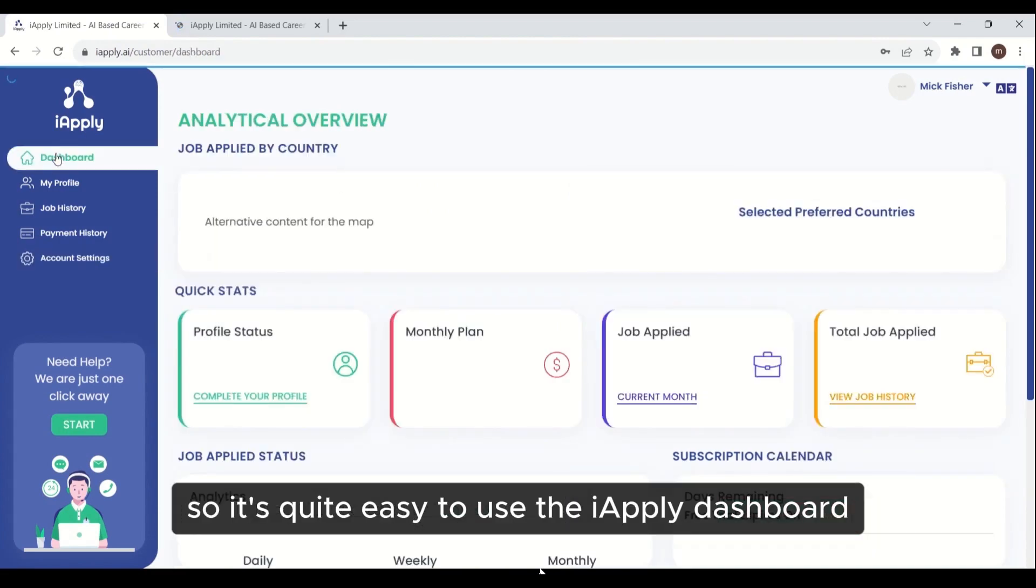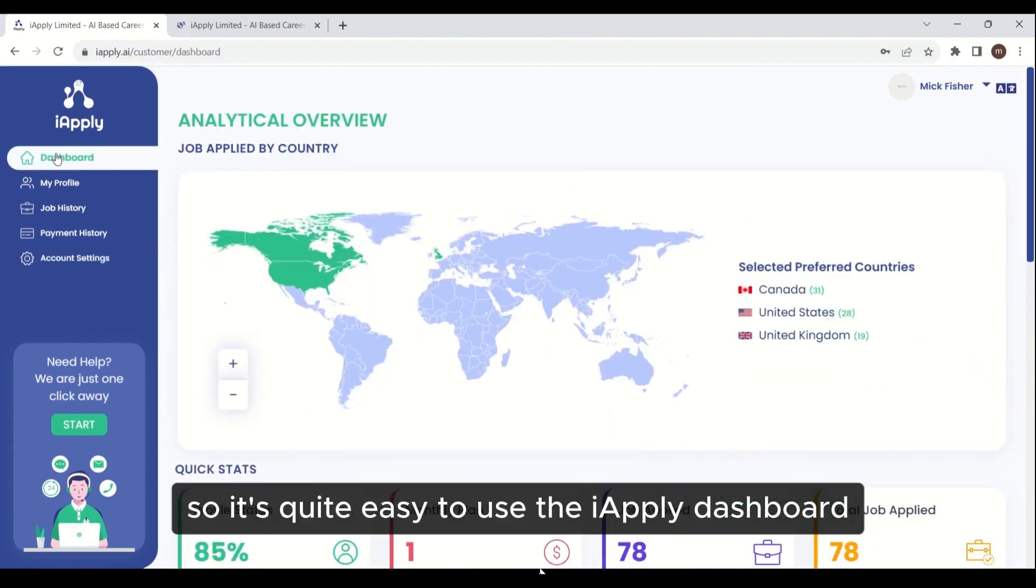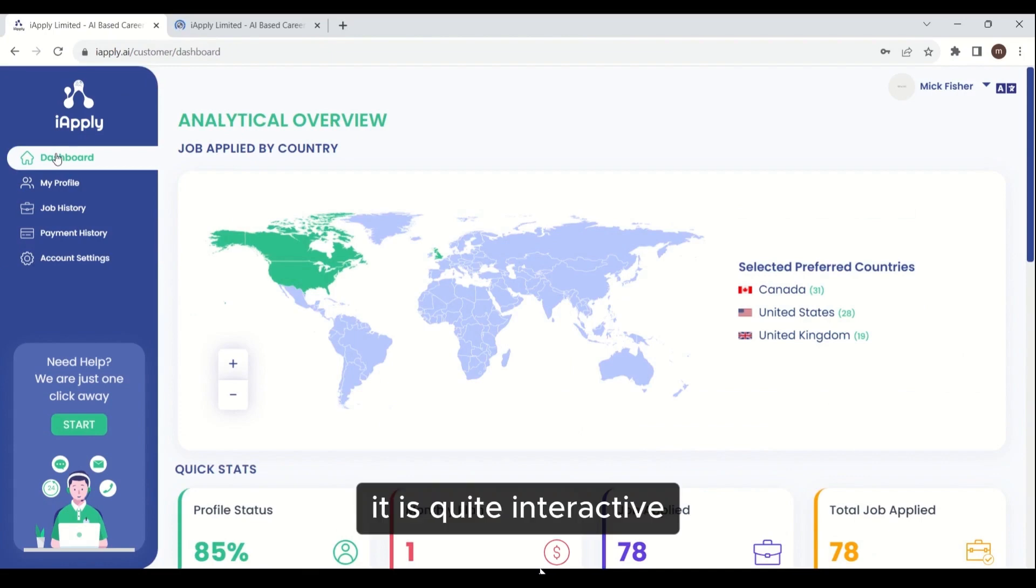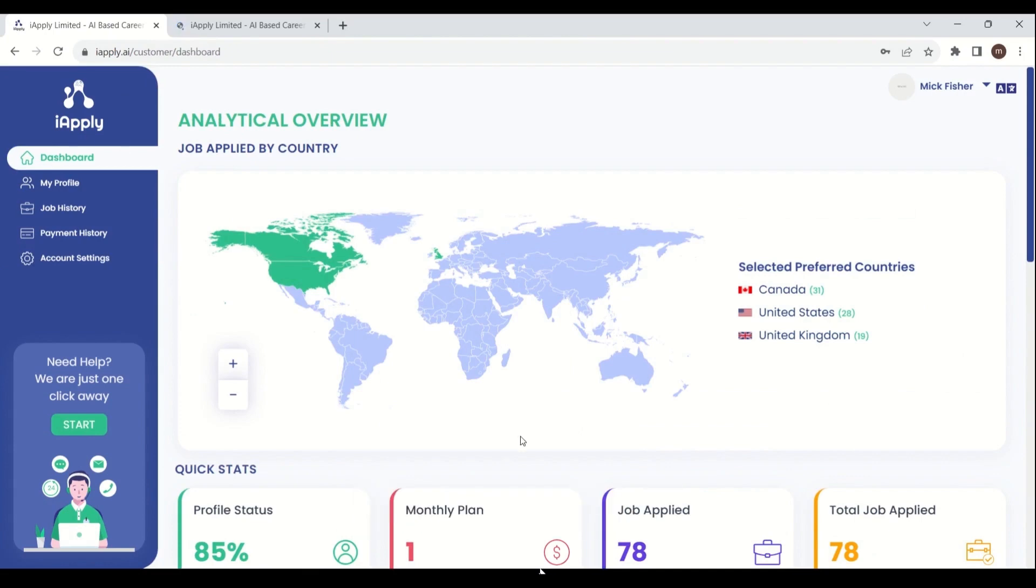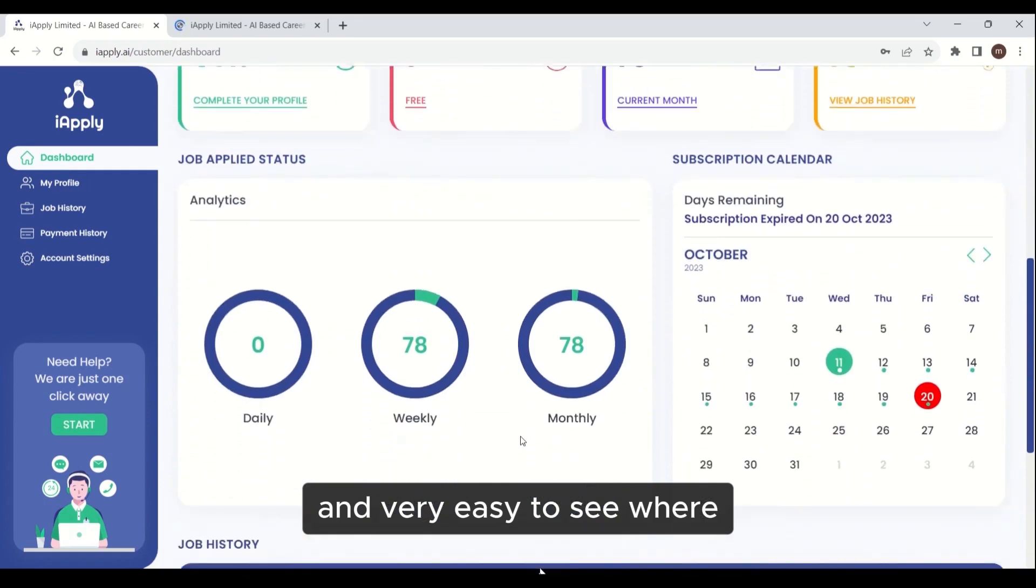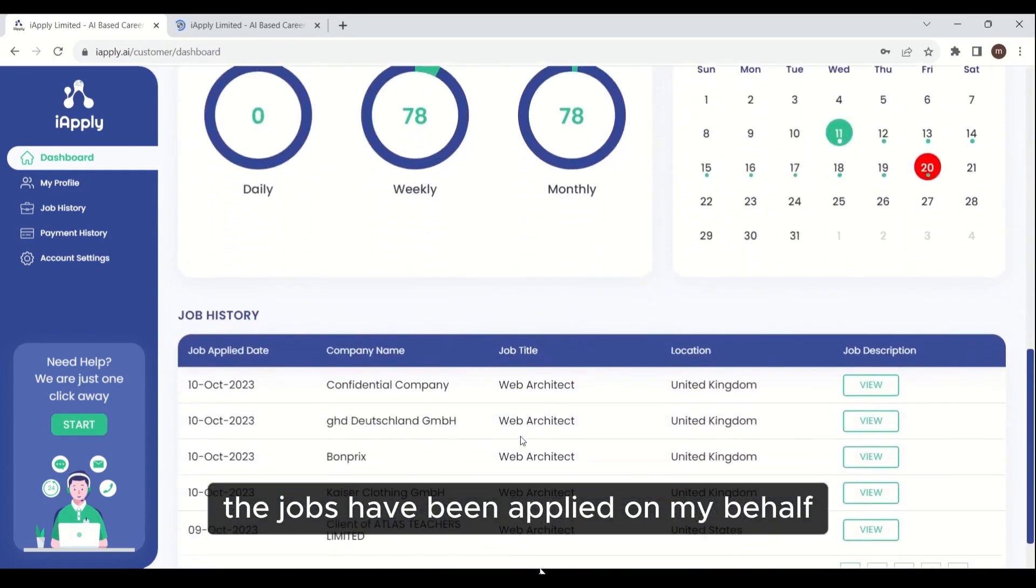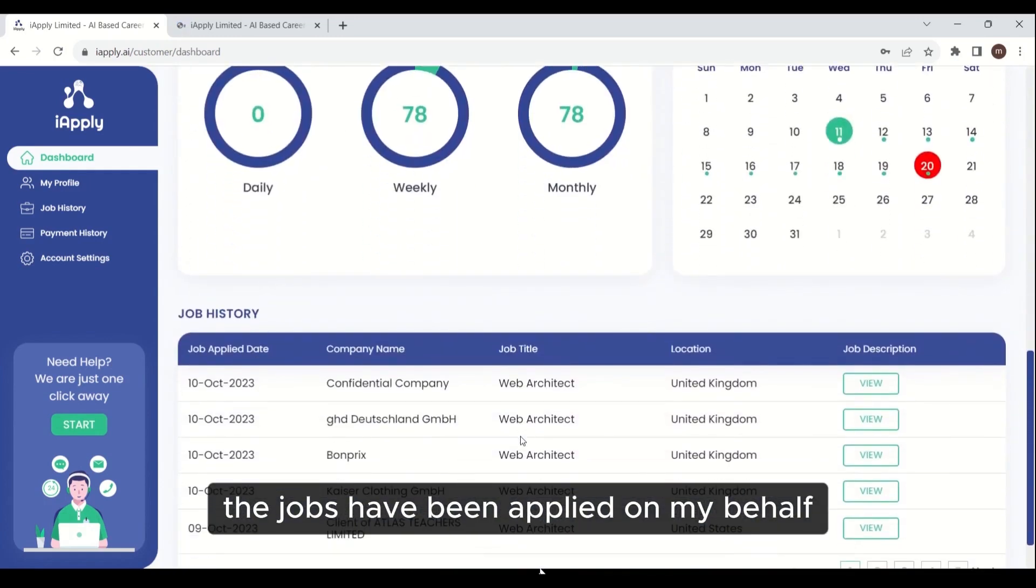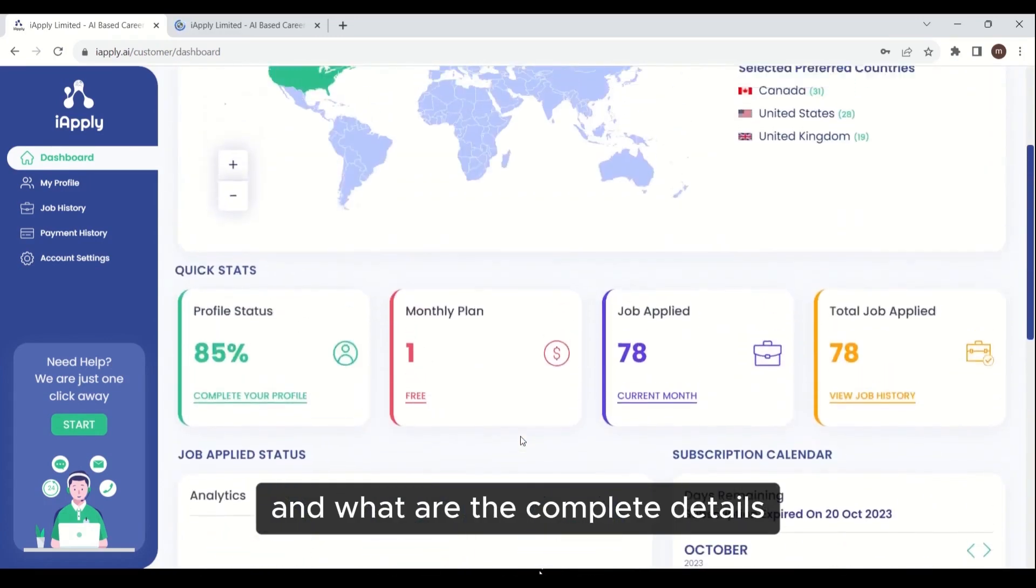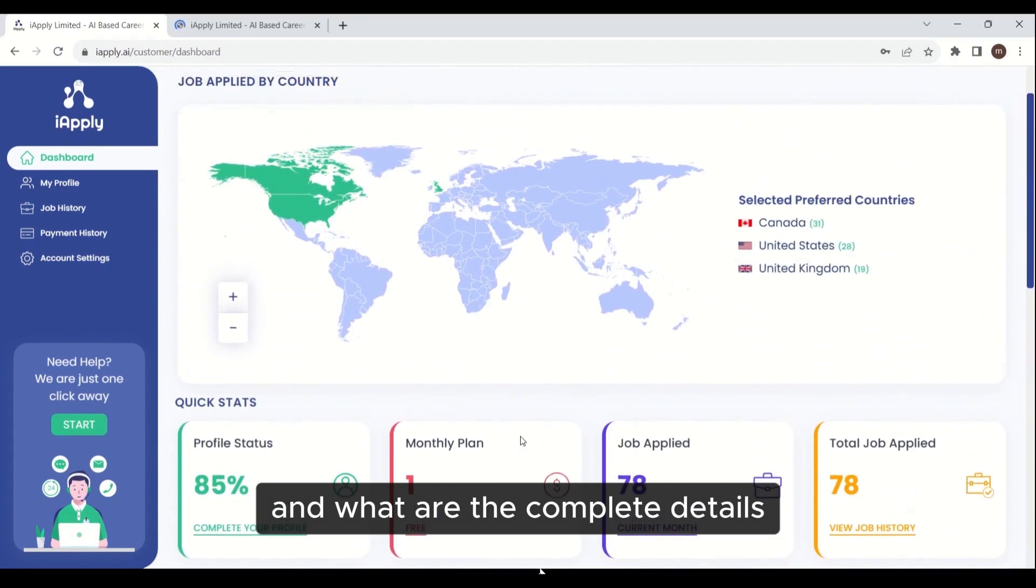It's quite easy to use the iApply dashboard. It is quite interactive, user-friendly, and very easy to see where the jobs have been applied on my behalf and what are the complete details.